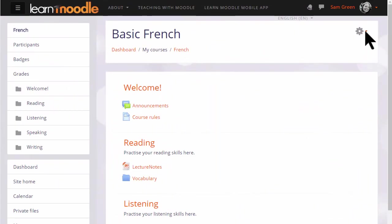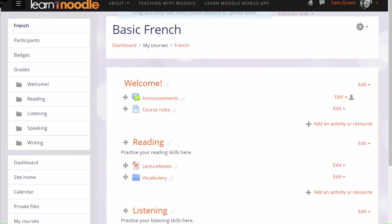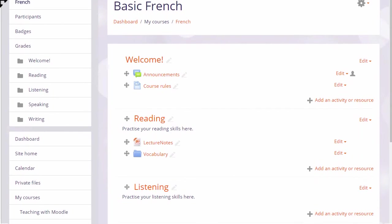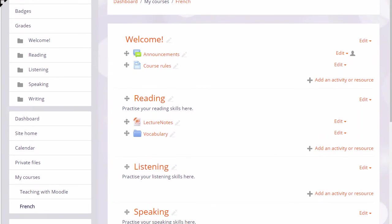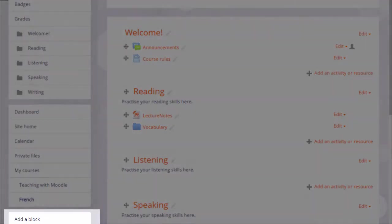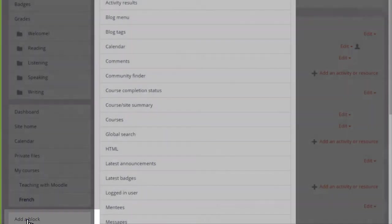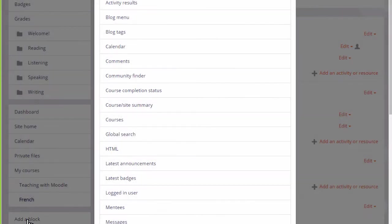In our teacher Sam's new course, there are no blocks at the moment, but she can add blocks by turning on the editing from the gear menu and then clicking the add block link in the nav drawer. Here she can choose useful blocks to add to her course.